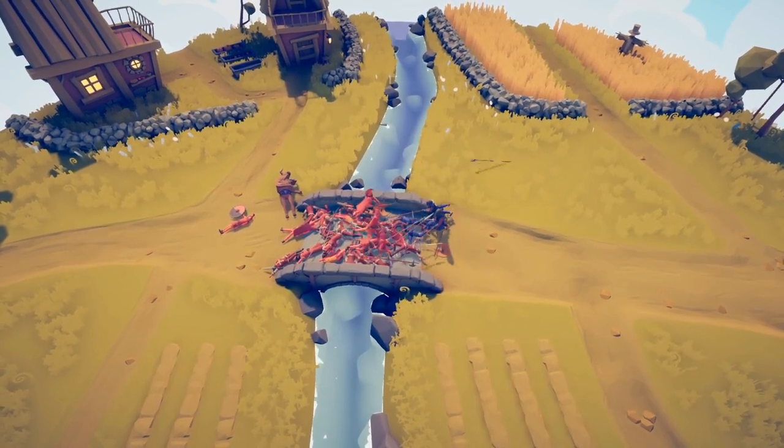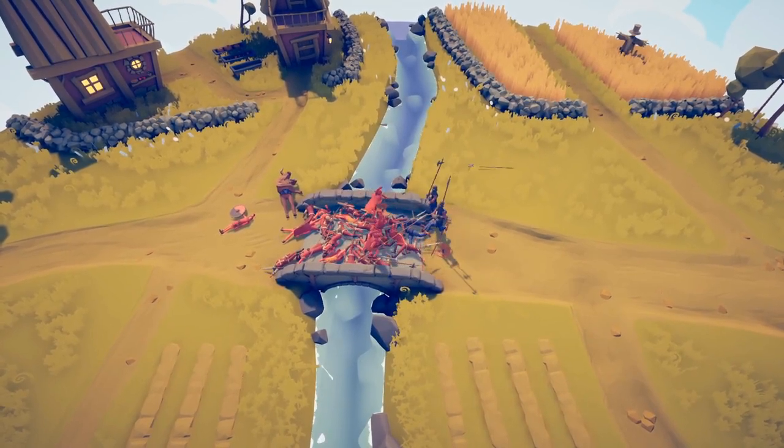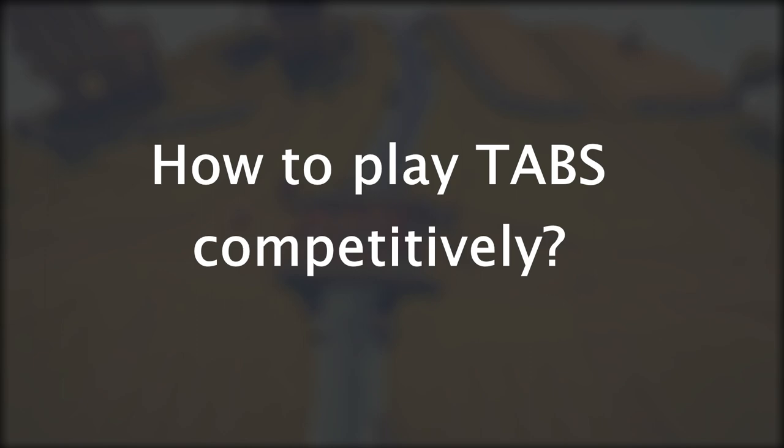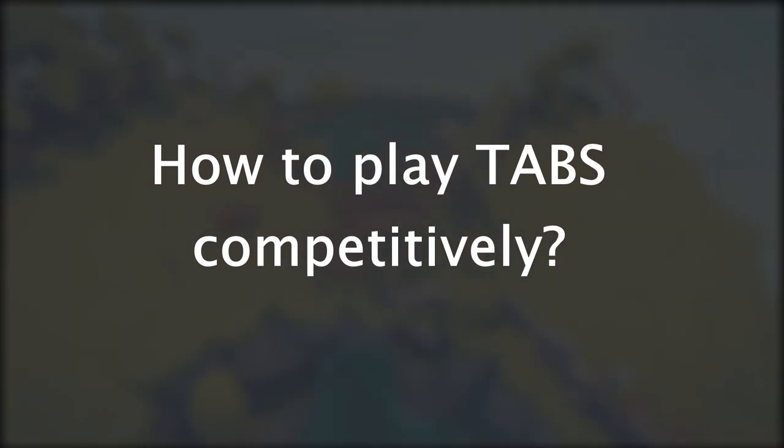Each unit also has a tribe it fits in, but these are purely thematic. Now that we've discussed the basics of Tabs, let's look at how we can play it competitively.